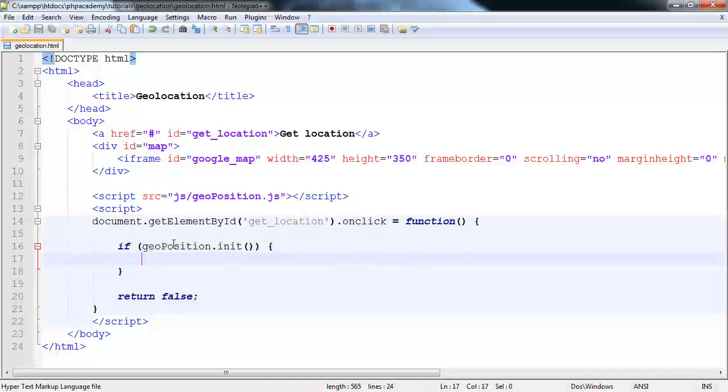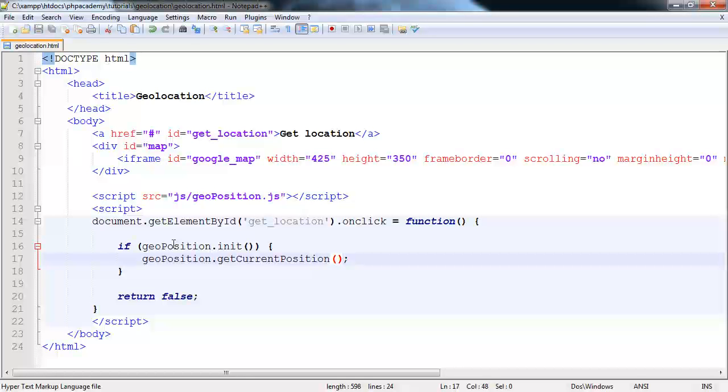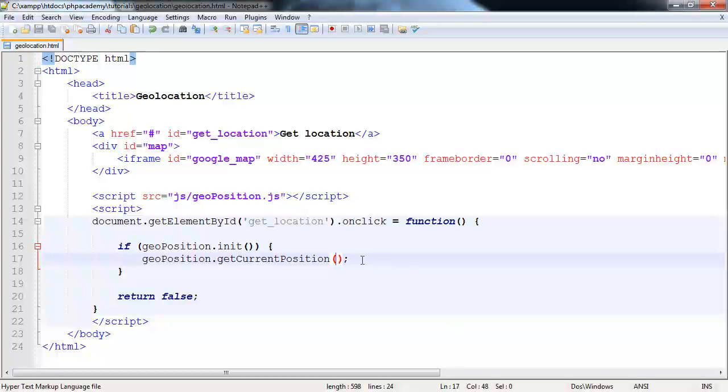And in this case, we're going to use the getCurrentPosition method. We're going to have a success callback and an error callback. So geoposition.getCurrentPosition. Exactly like we did before, we have a success callback and an error callback. The error callback is very limited. The success callback pretty much gives us what the native support gives us. So we can grab the coordinates absolutely fine.